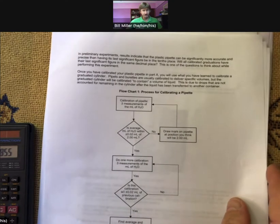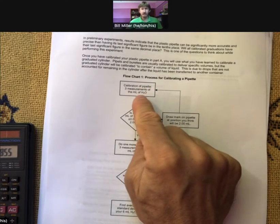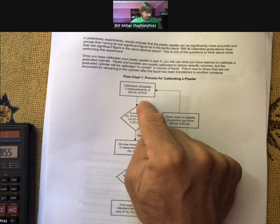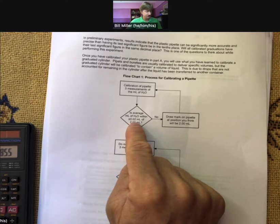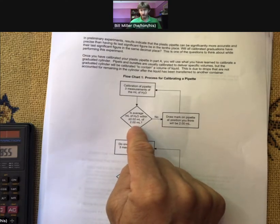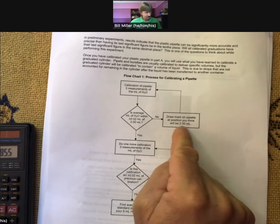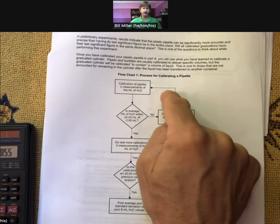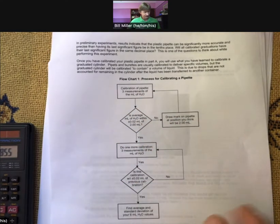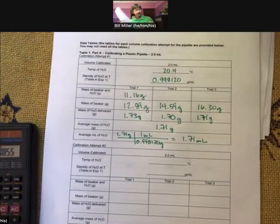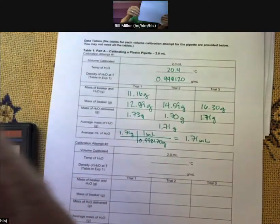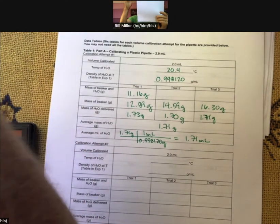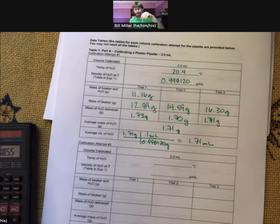Now we come back to the flow chart: calibration of pipette, three measurements of milliliters of H₂O. Is the average milliliters plus or minus 0.02 milliliters of 2.00? No, not even close. So we draw a mark on the pipette at the position we think will be 2.00 milliliters, and then repeat. This is the calibration procedure — we're stuck in this little cycle, which is fine.